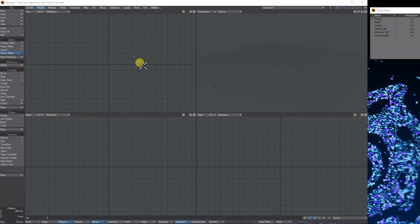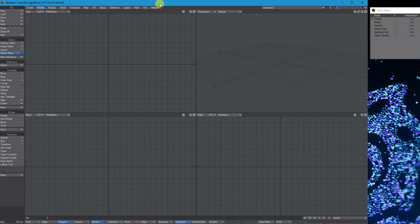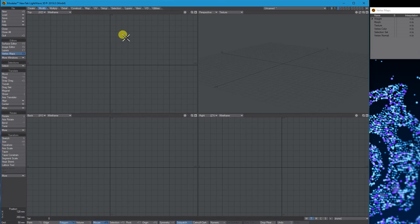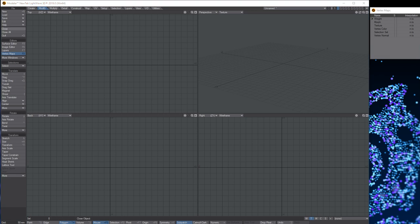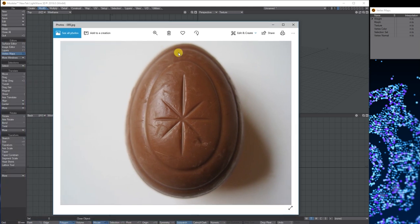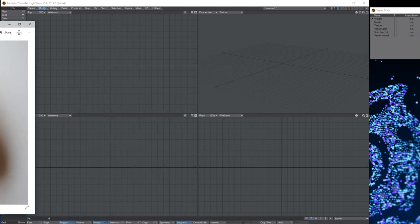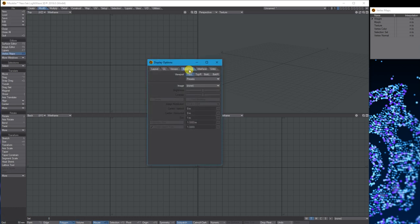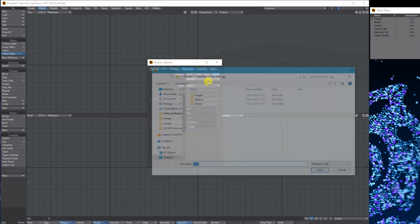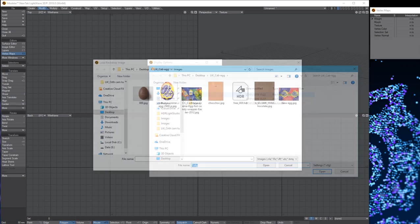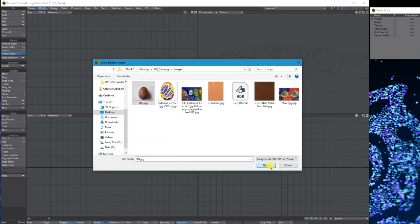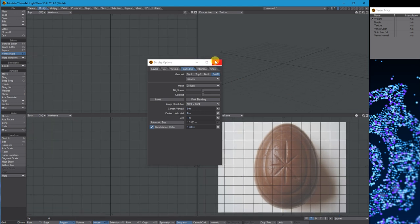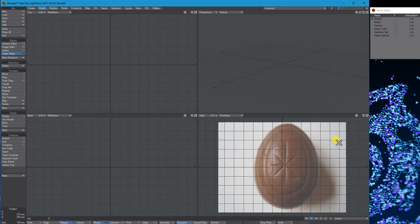Hello, my name is Anthony Hall and this is a basic tutorial on how to model a Cadbury's cream egg. I've started by collecting an image of a cream egg so I can use it as a guide. What I'm going to do is go to Edit, Backdrop Options, and in my bottom right, I'm going to load up the image.